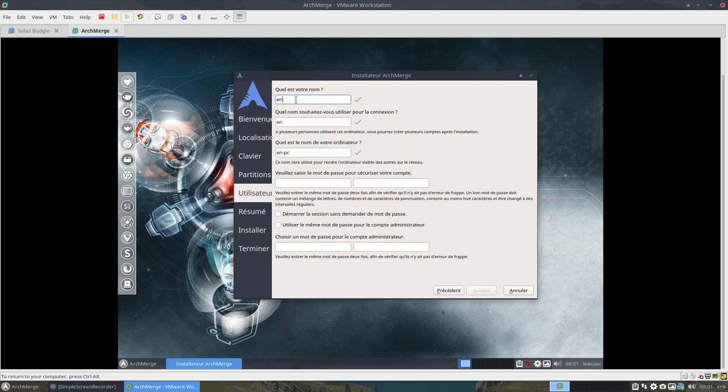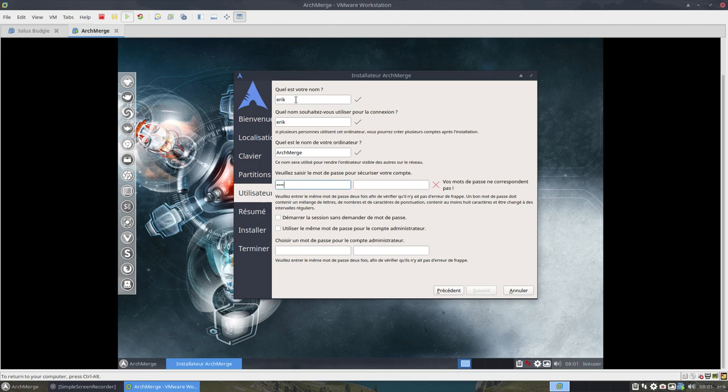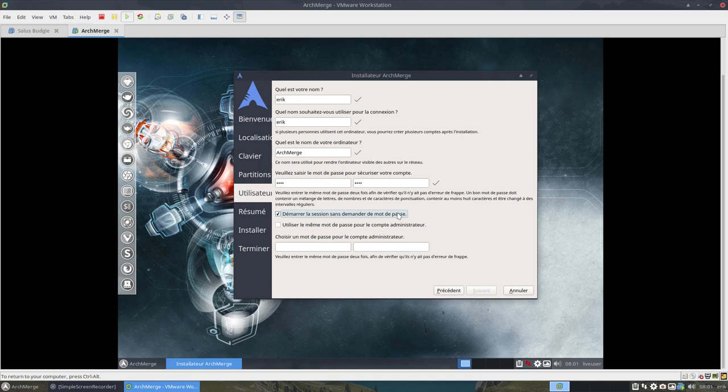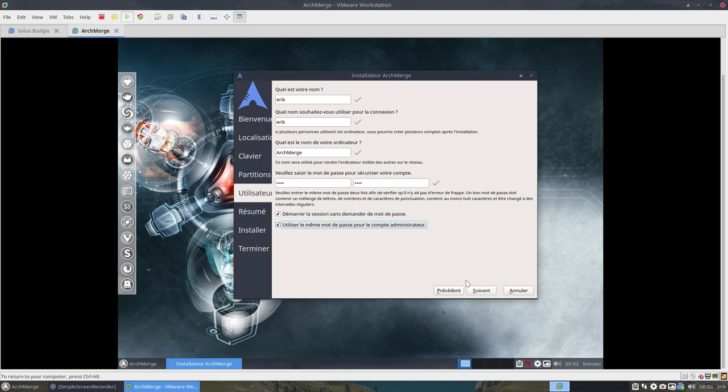Quel est votre nom? Eric, ça va, and then Arch Merch. And as you can see, maybe people have installed 6.0 already, I've changed a little bit things here. Démarrer la session sans demander de mot de passe means start the session without asking the password, so yeah I do like that one. And utilise les mêmes mots de passe pour le compte administrateur, so use the same password for Eric and for the root account. That's easiest way to do it. I like easy.